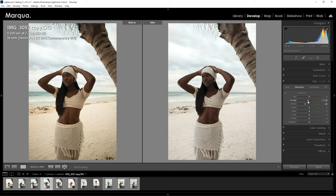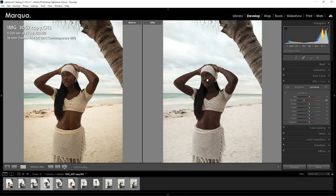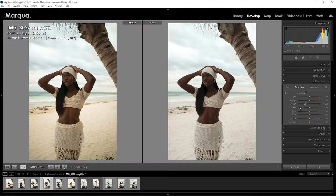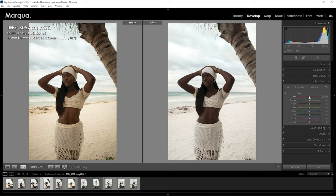I'm also going to reduce the saturation of the oranges. The reason is that in Lightroom, whenever I reduce the luminance I effectively increase the saturation of that color. So by reducing the luminance and maintaining the saturation, you can see the effect — reducing saturation and reducing luminance. When I increase the luminance I don't really get that effect. So I'll reduce the reds a bit and send the hue toward the yellowish range.